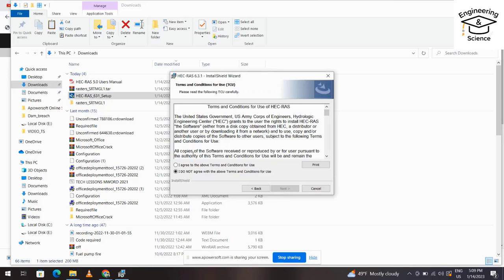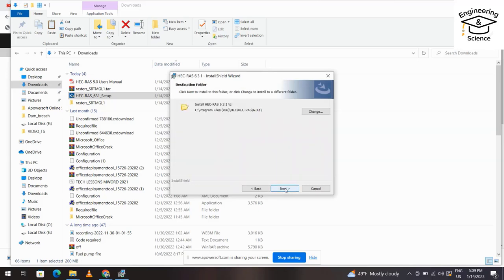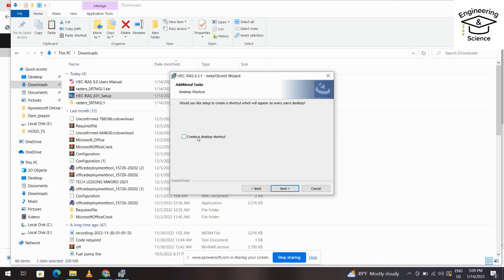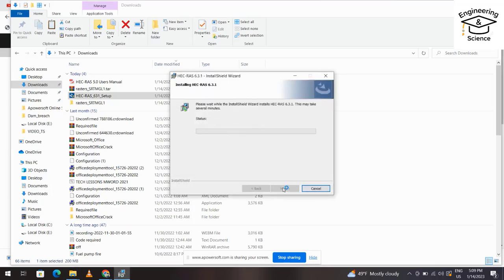Next, I agree, next, next. Create desktop shortcut, yes. Next, install. We have to wait until the installation is finished.